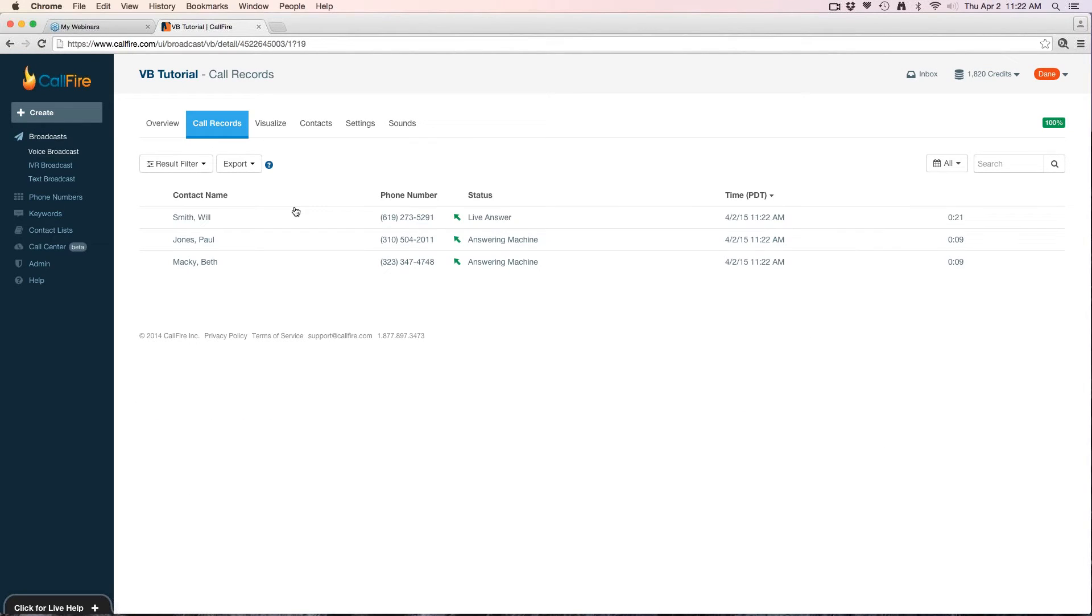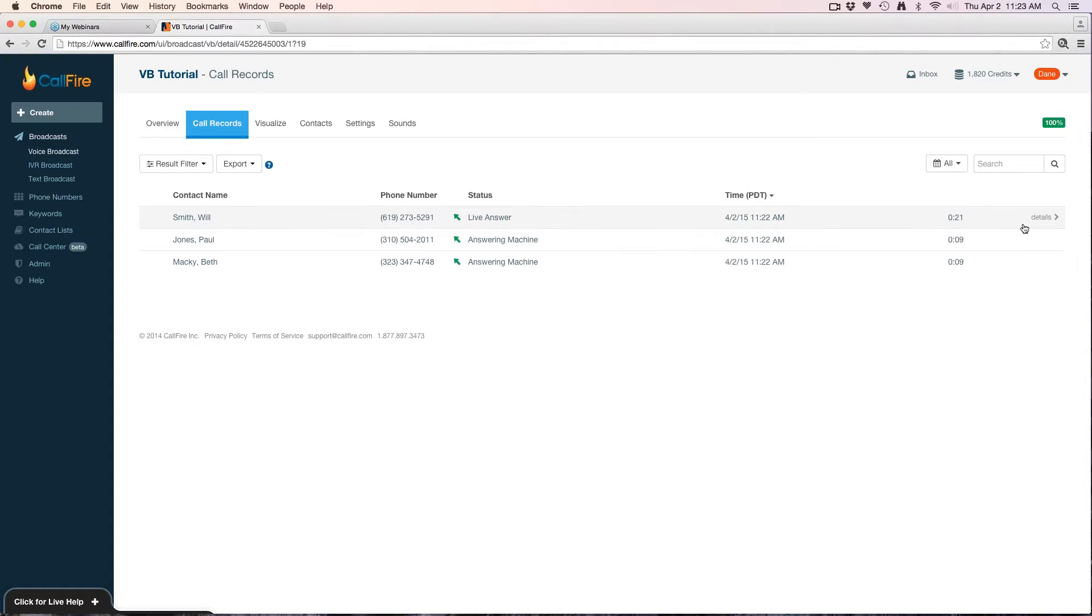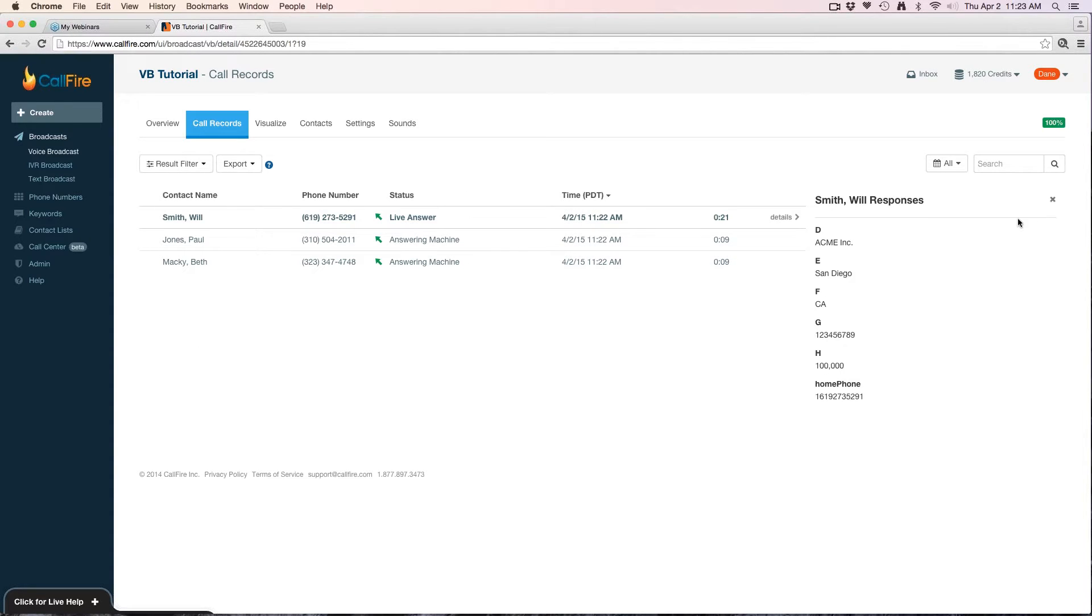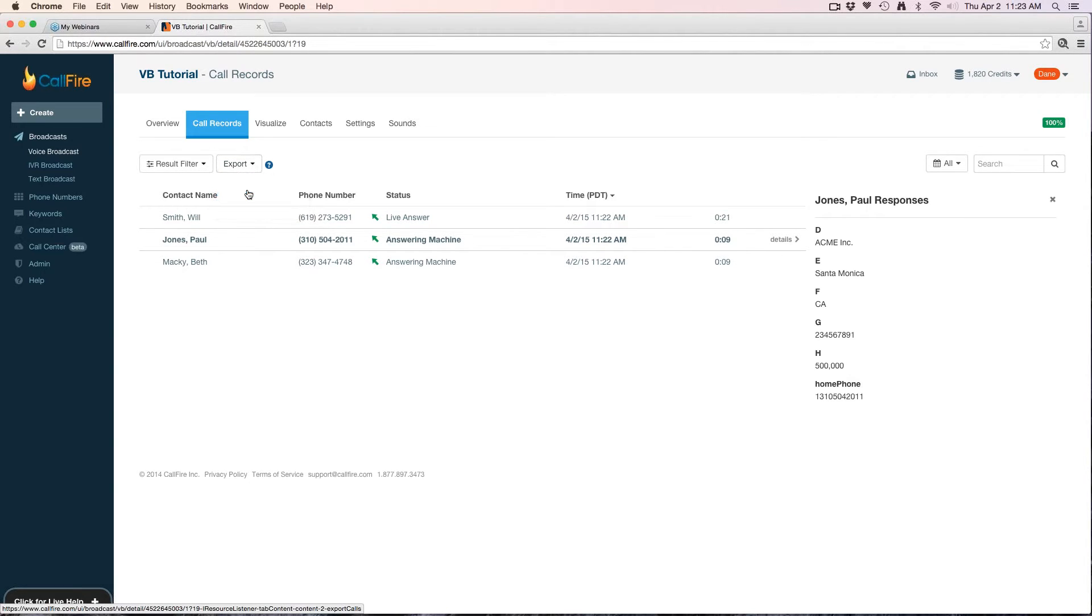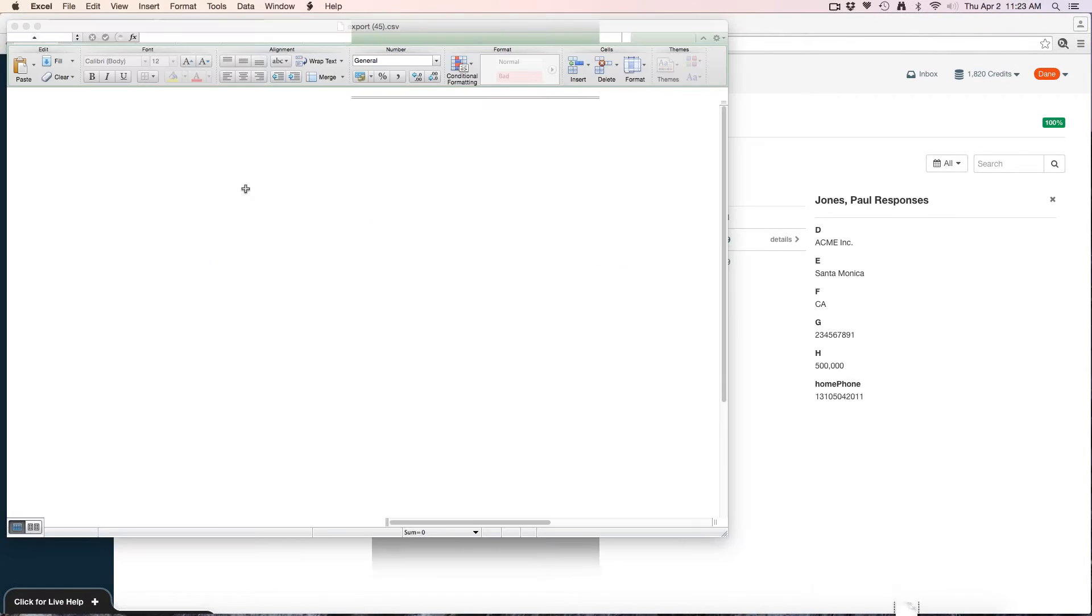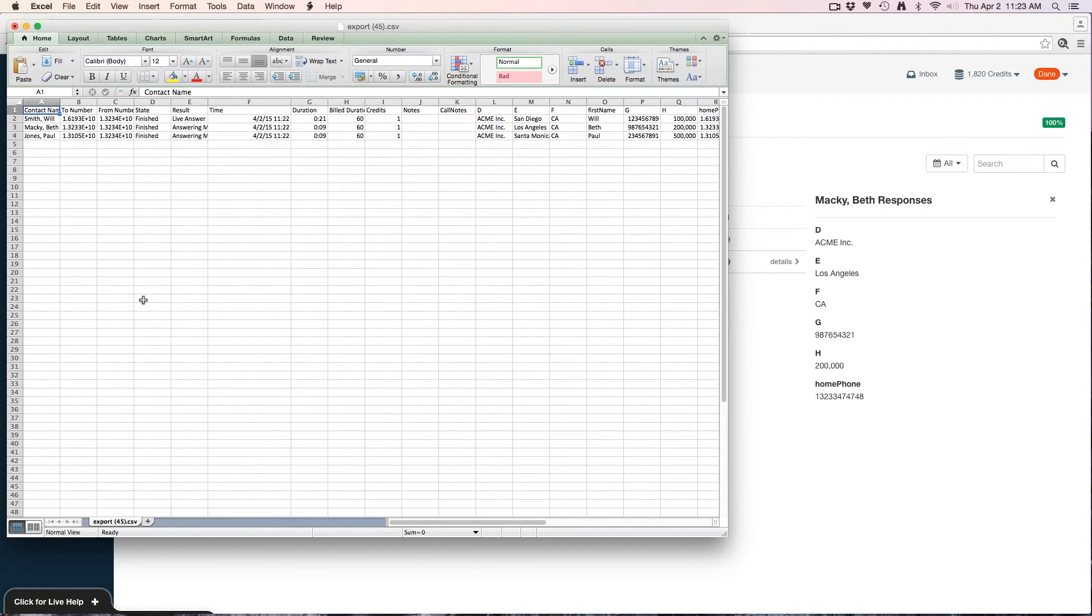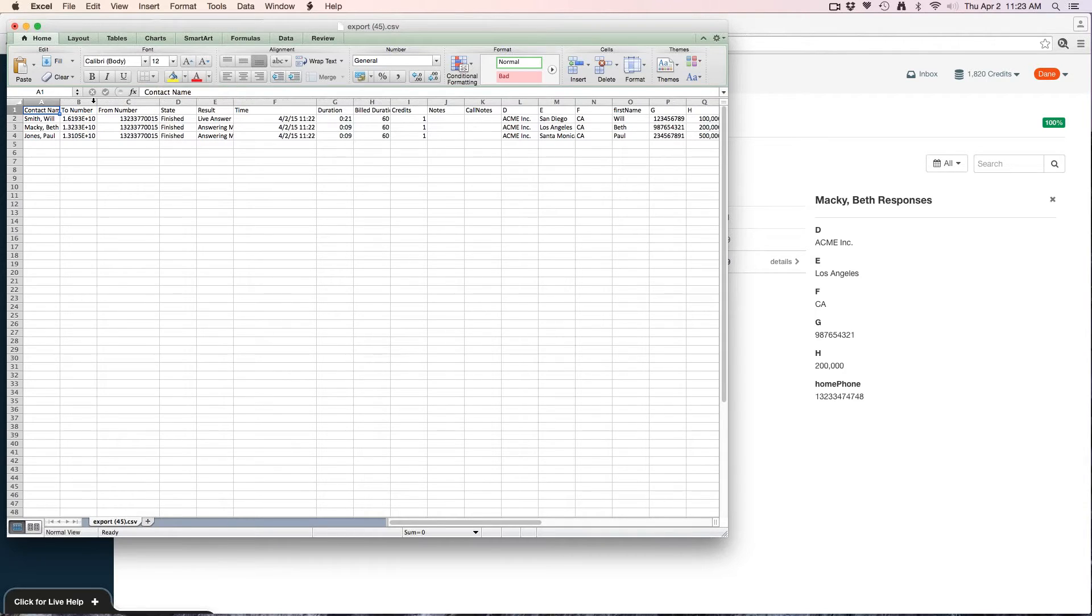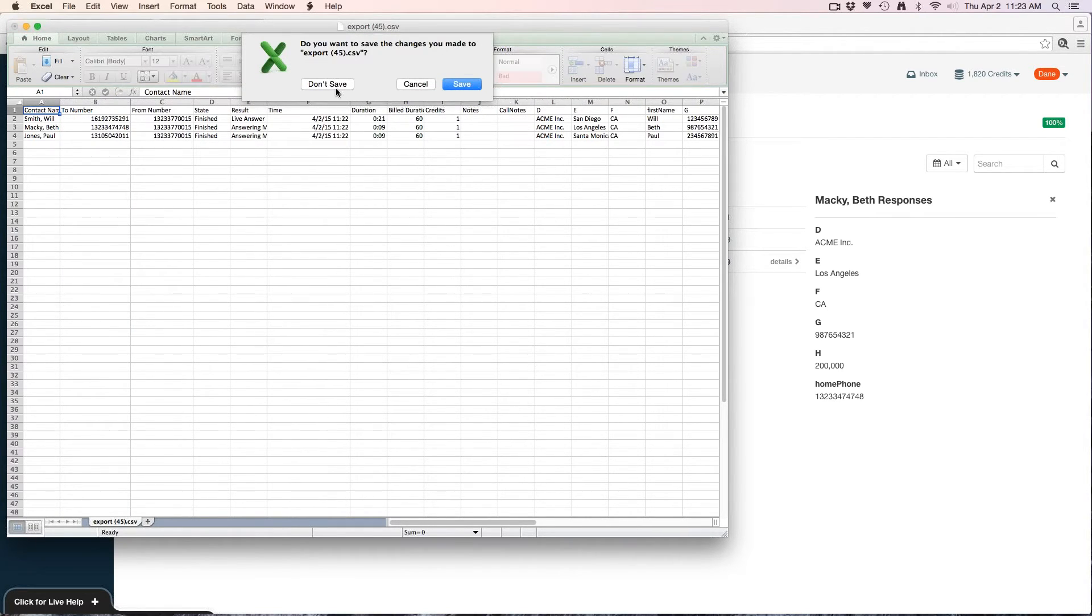I'll click the name again to see any stats. We'll give that a few more moments to update the call records. Now that it's finished, I can see I have a live answer and two answering machines. To the right of each record, I can go ahead and hit the details. If I needed a report of the call records, I could export call details. That's going to give me a CSV file of everything that occurred on the campaign.